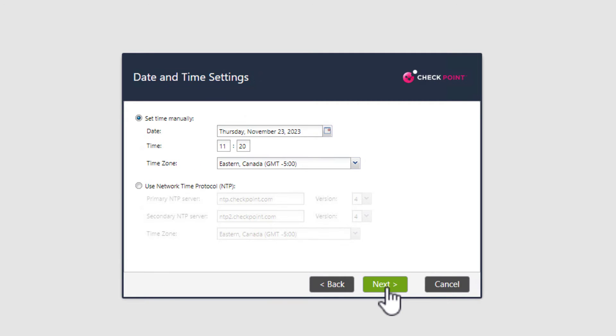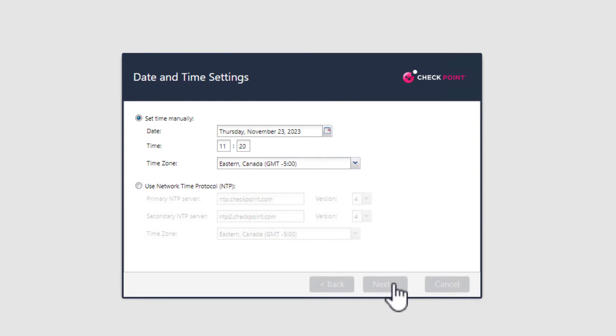Now make sure you have the right time and time zone. Again, this is standard procedure. And then select next.